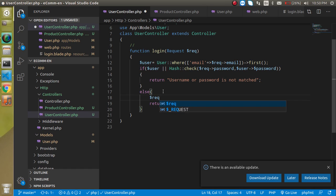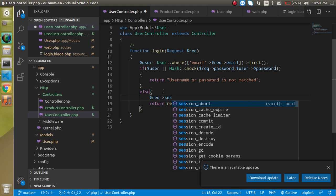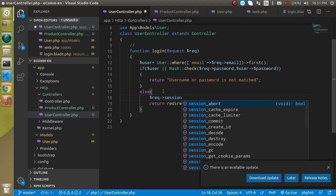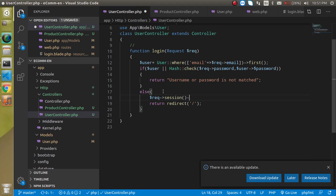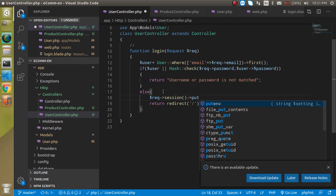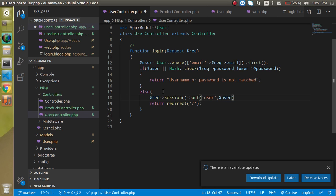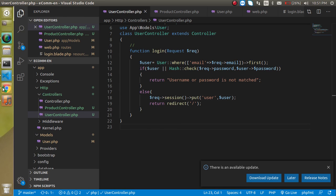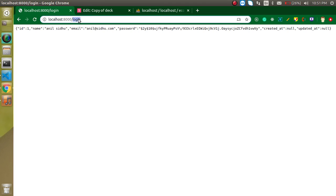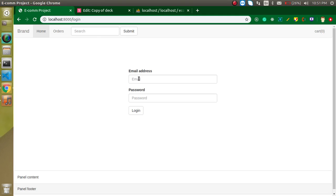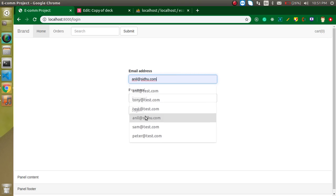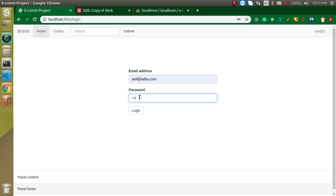Now we need to set the session. Write: $request->session()->put() and inside put a user key with the $user data. So after successful login, the session will be set with the user's information.